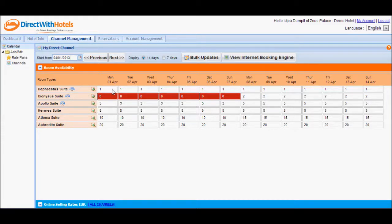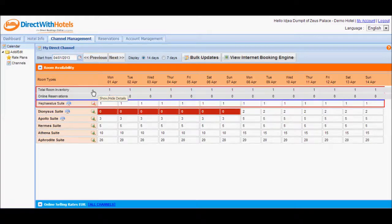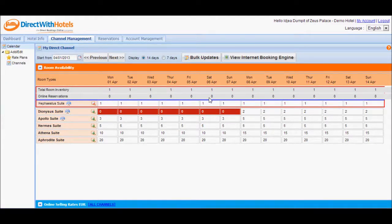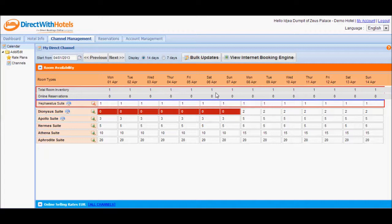But we didn't see that update here because the total room inventory for that particular room type is just 1. The system will cap availability values based on the total room inventory that you have, less the online reservations made for that particular room type.